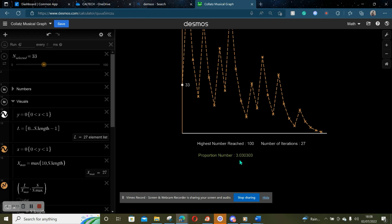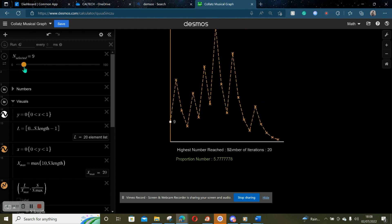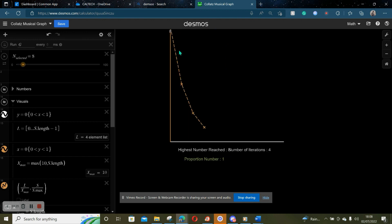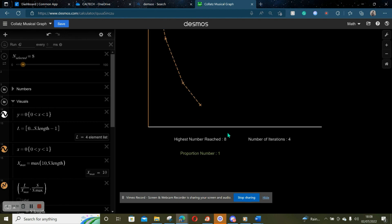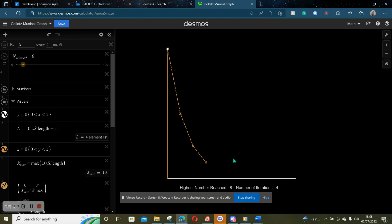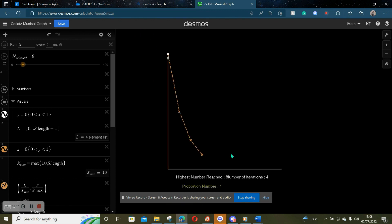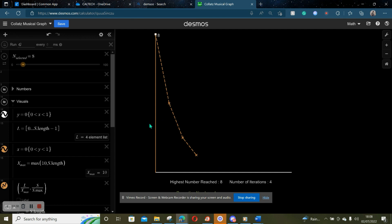Basically what the proportion number does is it takes the largest number reached — in this case 100 — and divides it by the number you start with, so 33. That's how we get 3.03. What's interesting is numbers that are powers of 2, such as 8, will always have a proportion number of 1, because 8 will always divide by 2 and decrease, so the highest number reached will always be itself. Therefore the proportion number, which is itself divided by the highest number reached, will be 8 over 8, so no worries there.